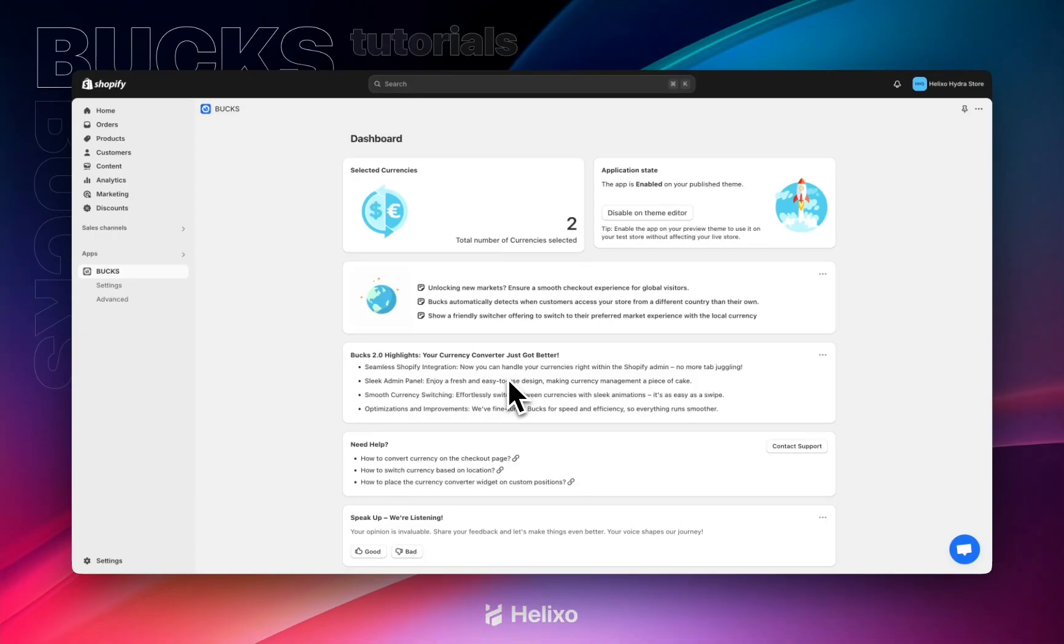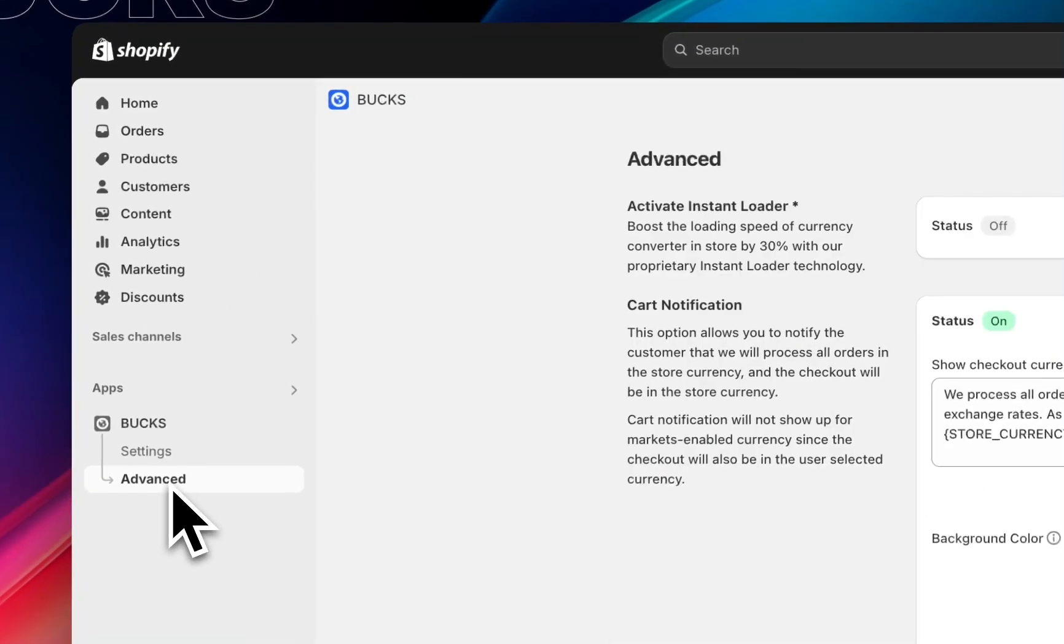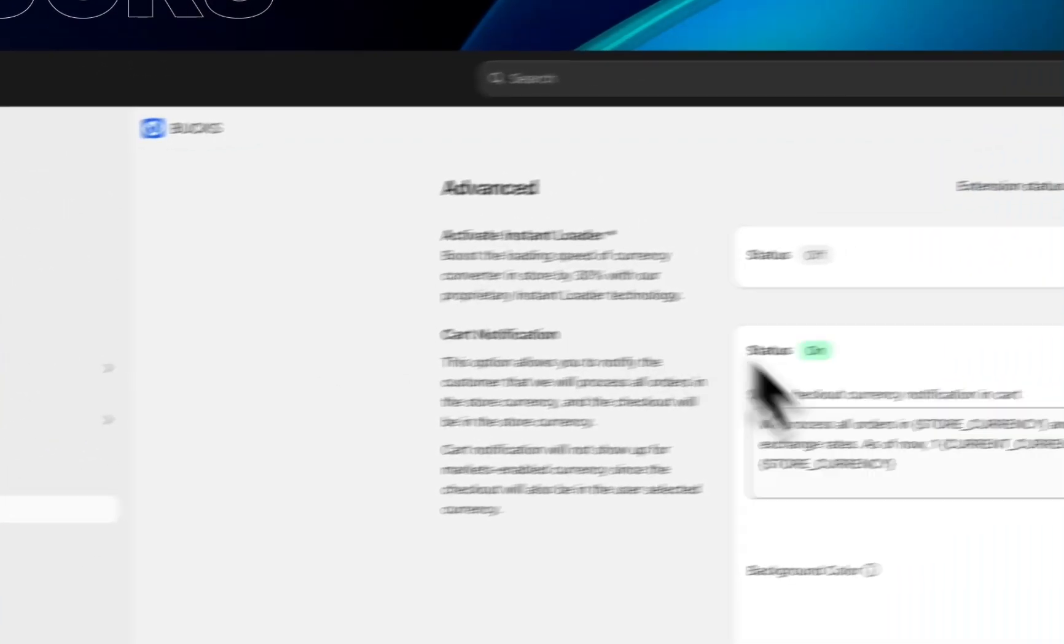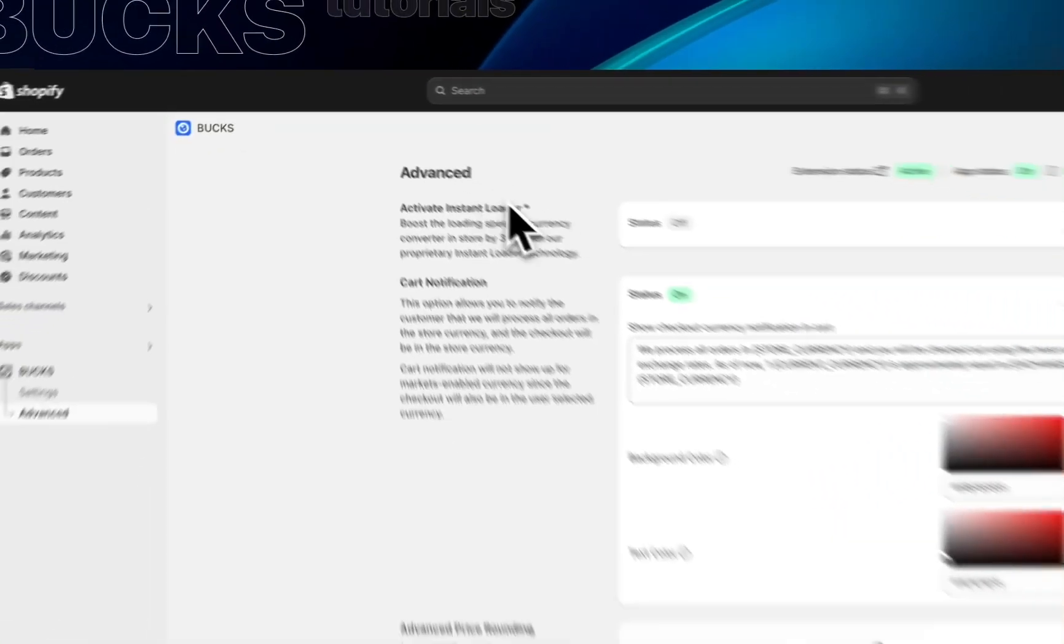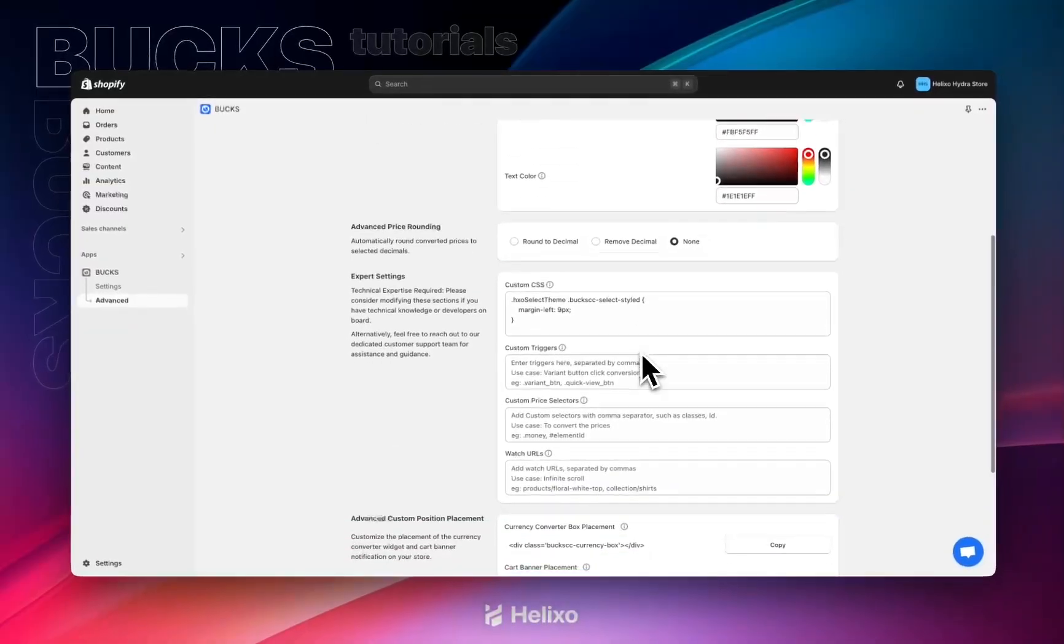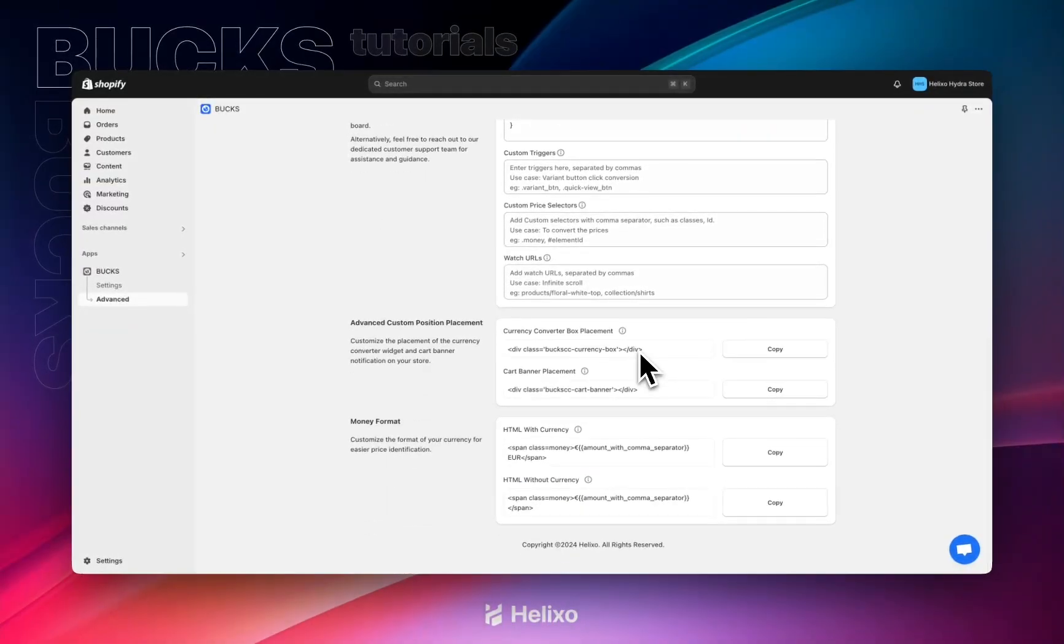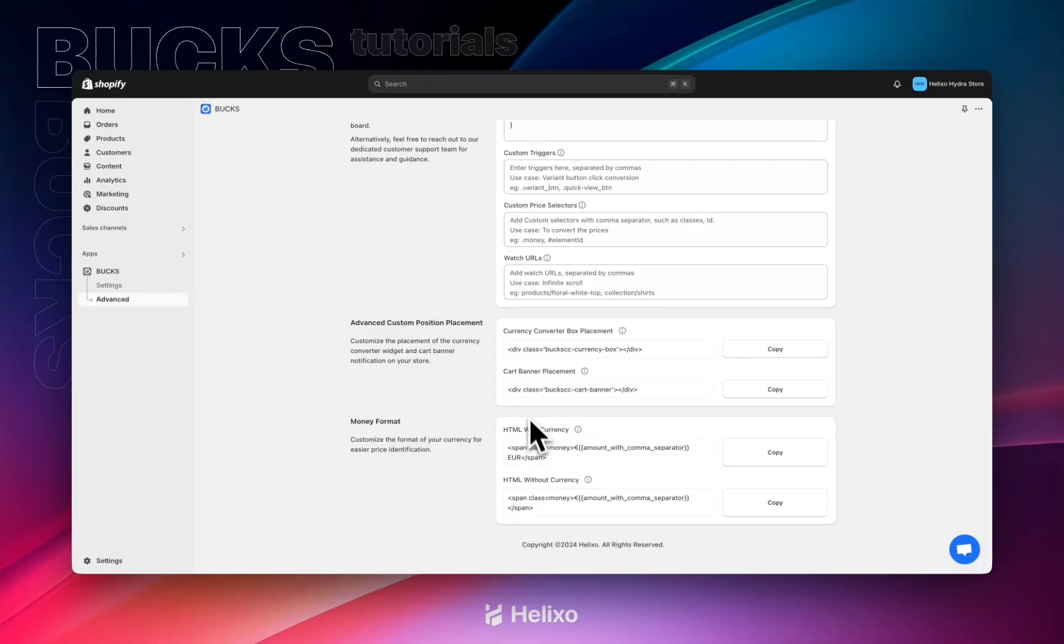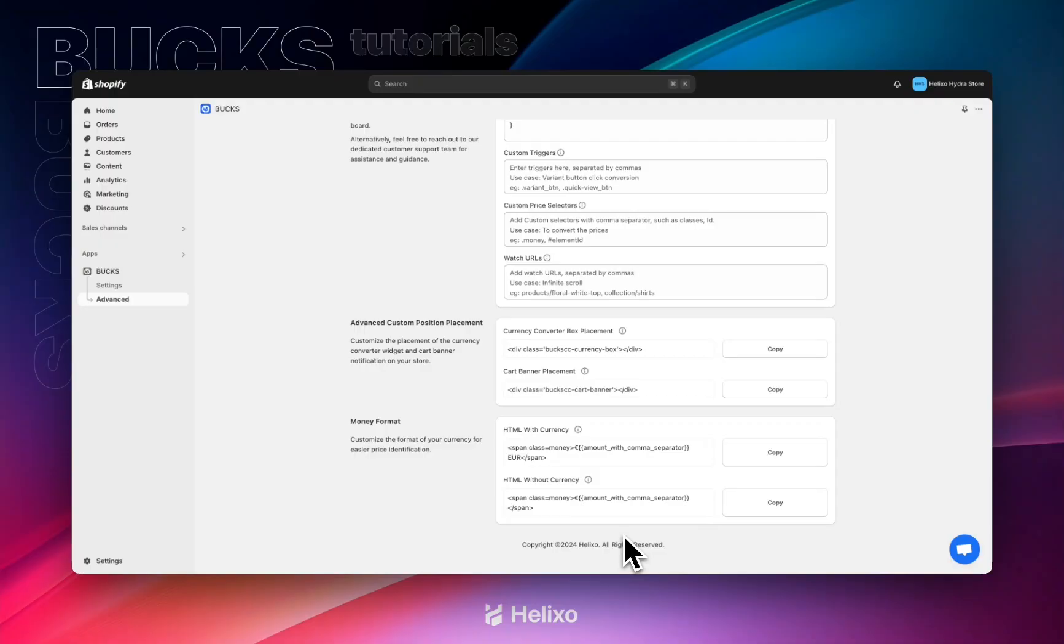For setting up money format, we need to access the advanced settings inside the app. In the advanced settings, when you scroll down, you can see the money format option. There are two different money formats: HTML with currency and HTML without currency. We need to copy this format into the Shopify settings general option.